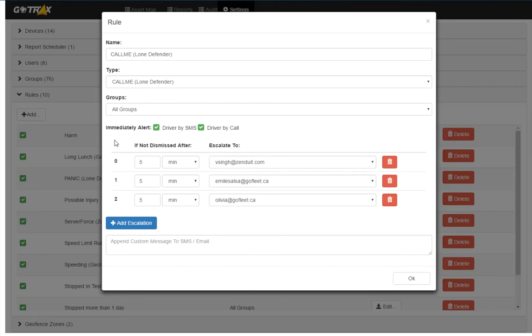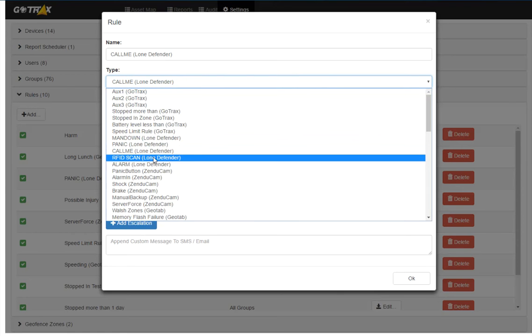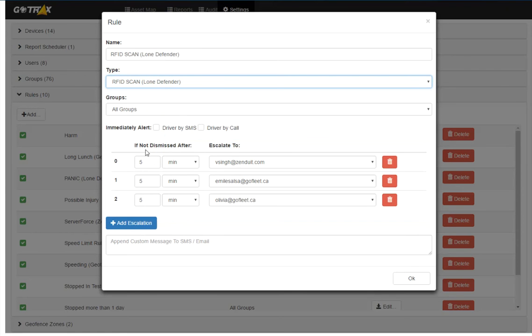That alarm occurs when the user does request to be called by any of the emergency contacts. So I'm just going to take off alerting the driver because that is a purposeful button. RFID scan, I don't think I need any of these escalations for RFID.